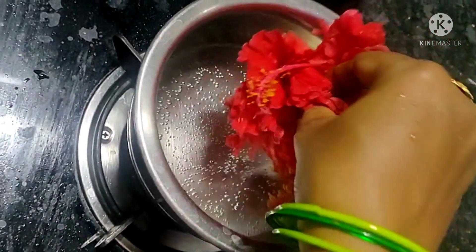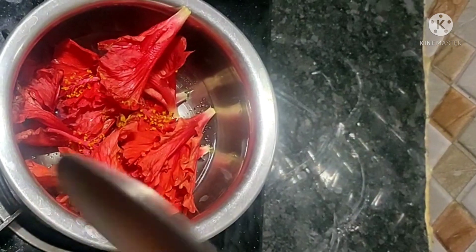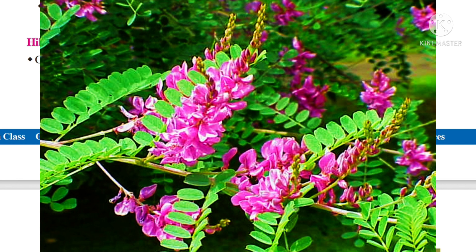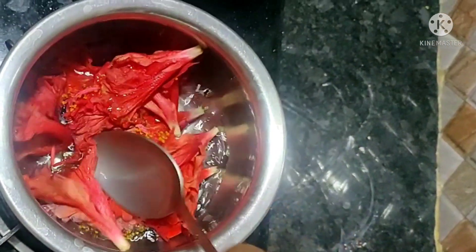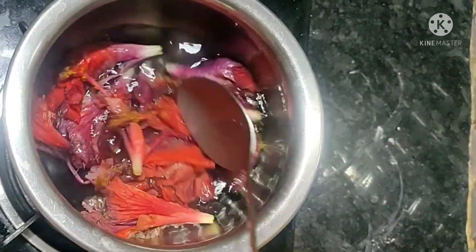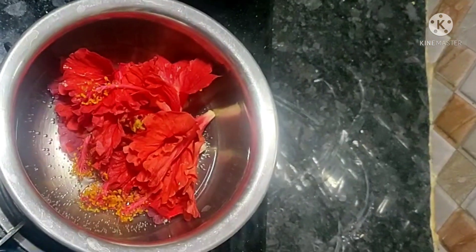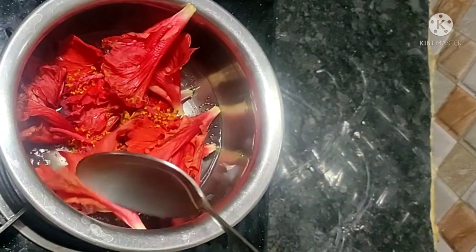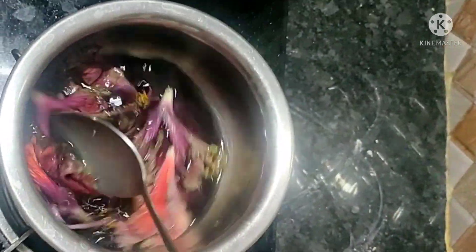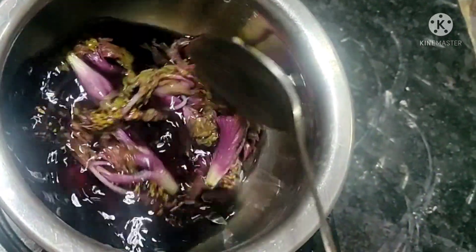Next, the hibiscus indicator. Hibiscus means mandara. Yes, we can use hibiscus flower as an indicator. We can also use Indigofera tinctoria, locally called neelichittu flowers, as an indicator. To prepare the hibiscus indicator: take some hibiscus (china rose or mandara) petals, add warm water in a beaker, and place the petals in it. You may also use a paste of petals. Keep it until the water turns completely violet, then filter the solution with a strainer. The hibiscus indicator is now ready.